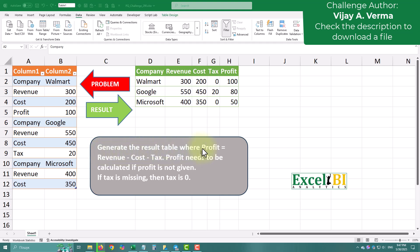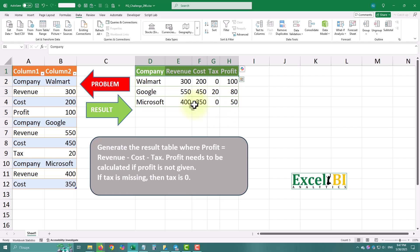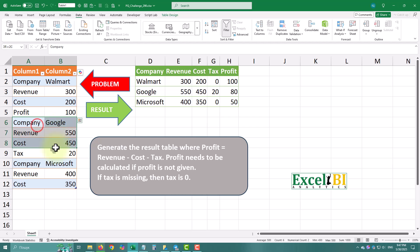Today's challenge. It's one of those datasets that looks like someone just copied and pasted whatever they felt like. We need to turn this into a nice clean report where each company sits on its own row with proper columns for revenue, cost, tax, and profit.